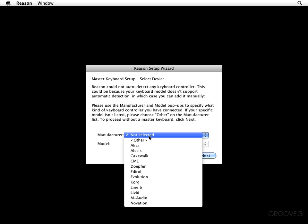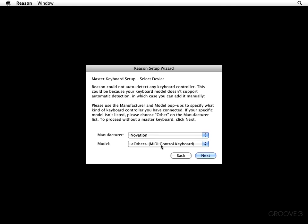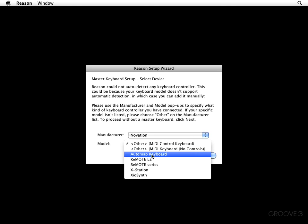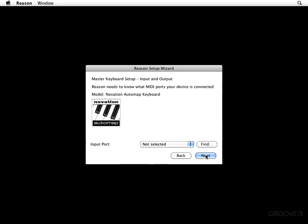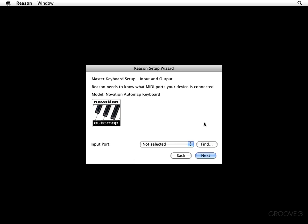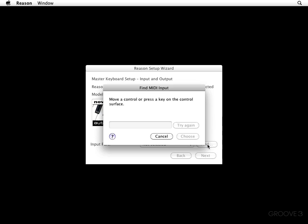Now, the manufacturer of my keyboard controller is right here at the bottom. And my particular model is considered an auto-map keyboard, so I'm going to go ahead and click that, and then I'm going to hit Next. For Reason you're going to need to know what MIDI ports my device is connected to. Let's go ahead and hit Find and see what happens here.